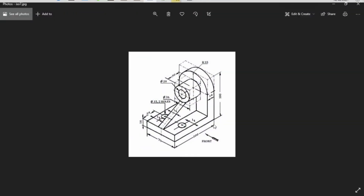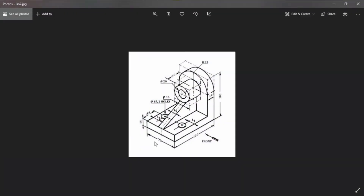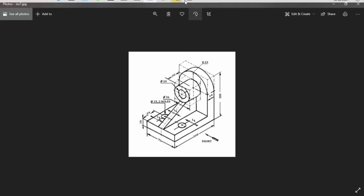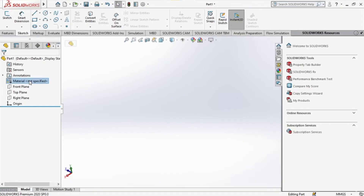In this tutorial we shall continue with our beginners exercises. The figure we're about to design is quite complicated in relation to our previous attempt in our last video. With that said, let us begin. The figure we're designing is an isometric drawing with some isometric circles in it.